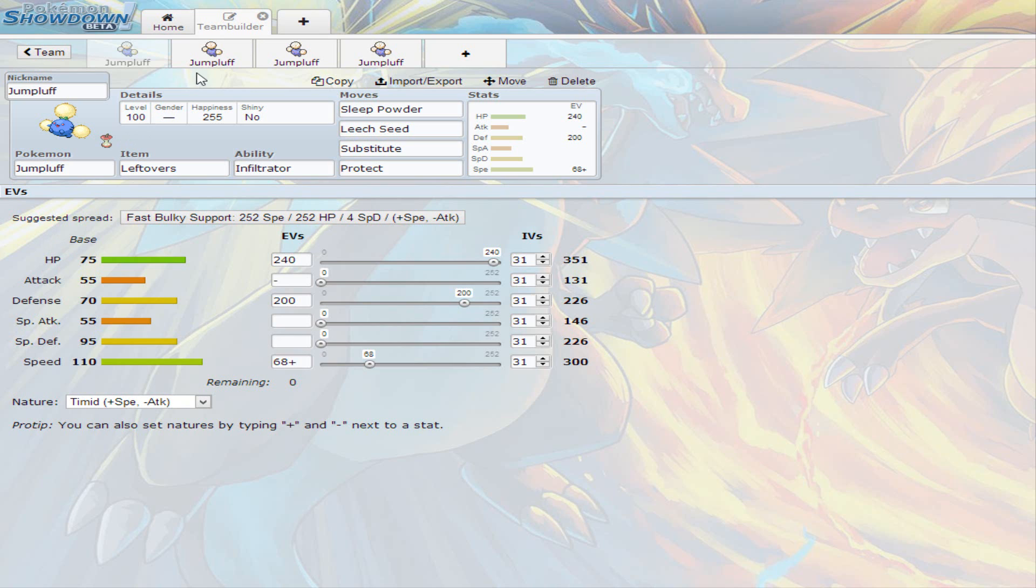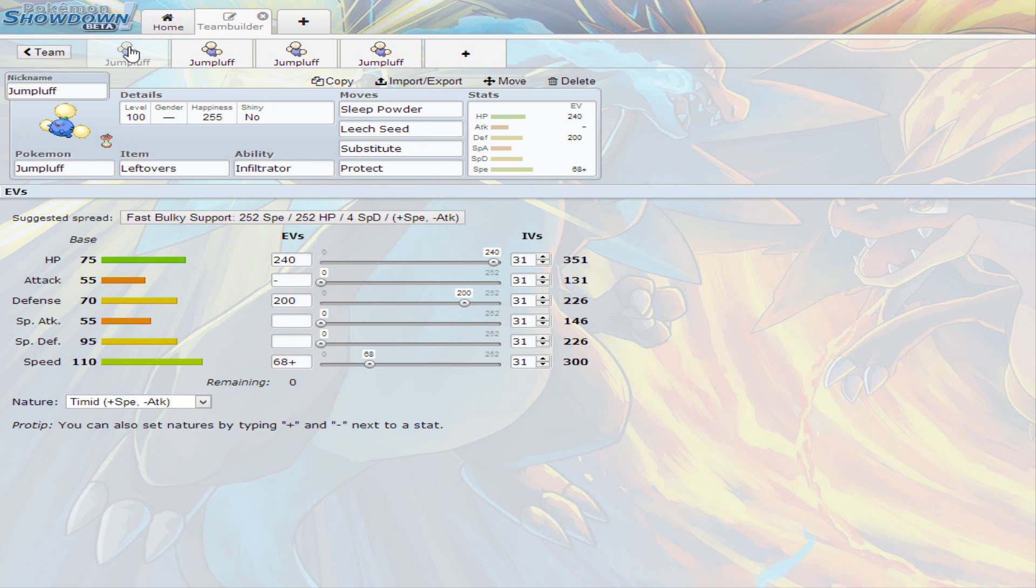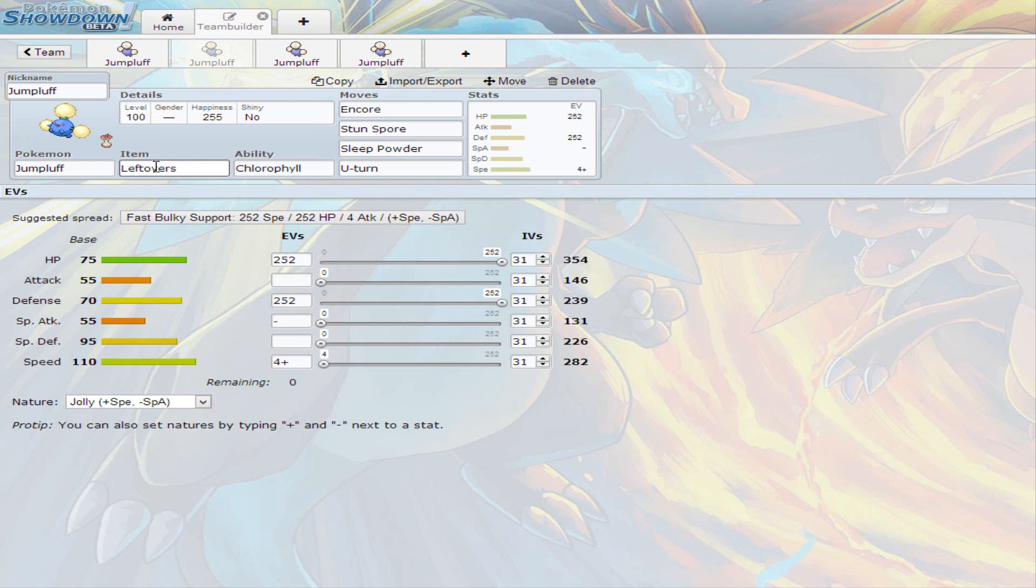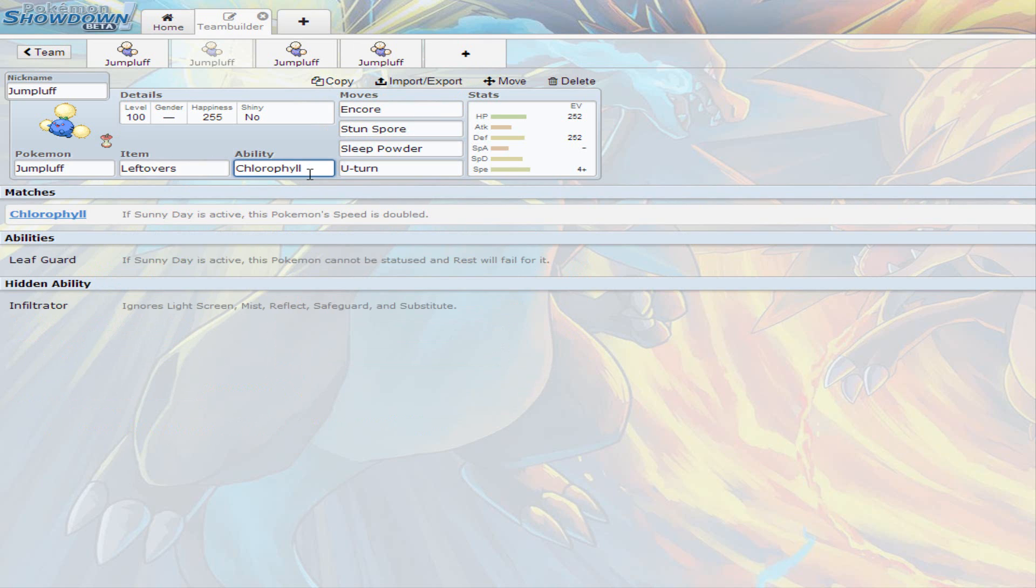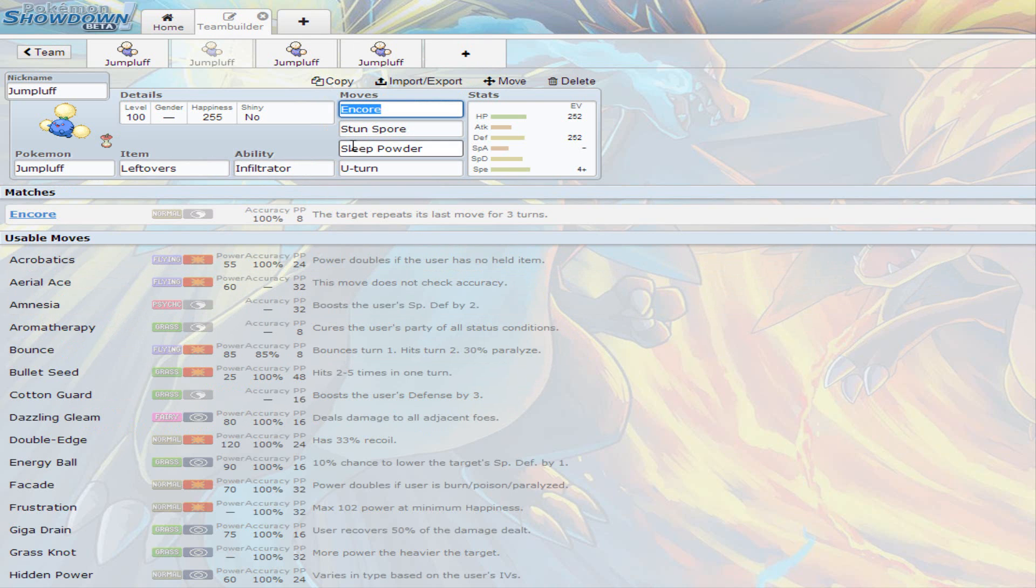Now I go into the second set, and it's a different set. This time it's more of a Support-type Jumpluff, because this first one just completely stalls anybody else out. And the second one is a Support one. Again, Leftovers is the best. I'd recommend this item for Jumpluff. And I decided to go with Jolly Nature, because it does have a 55 base attack and Special Attack, so it doesn't matter which way you go, physical or special. It will hit the same way on both sides.